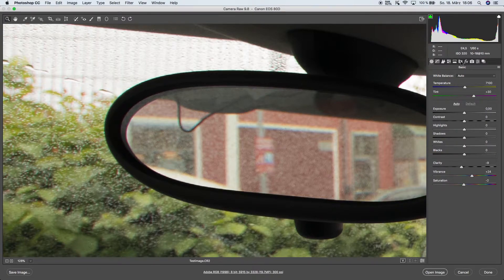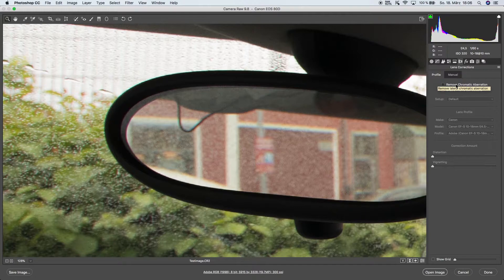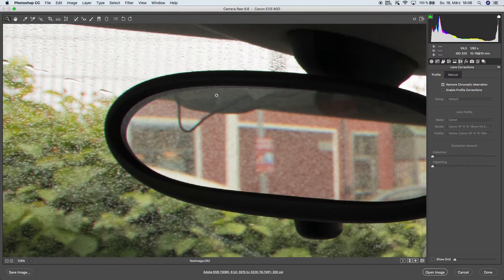But this can easily be fixed if we click on this lens icon and enable remove chromatic aberration.